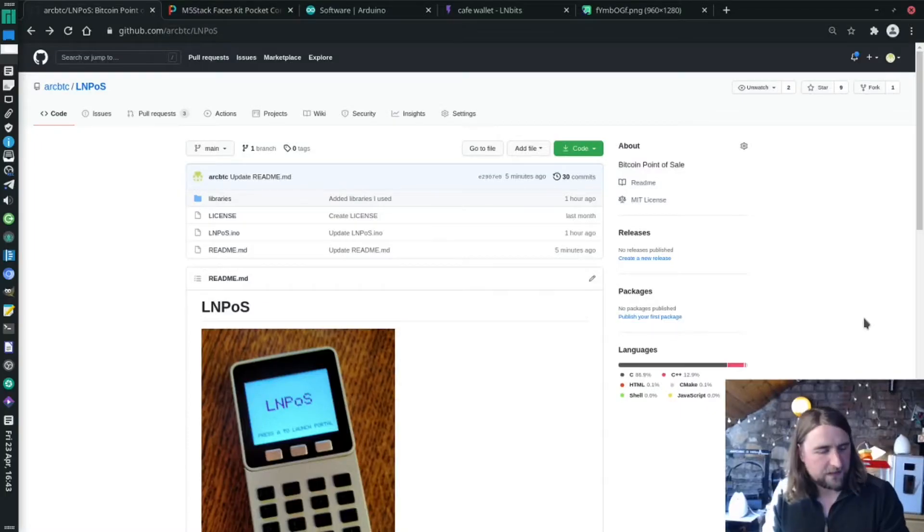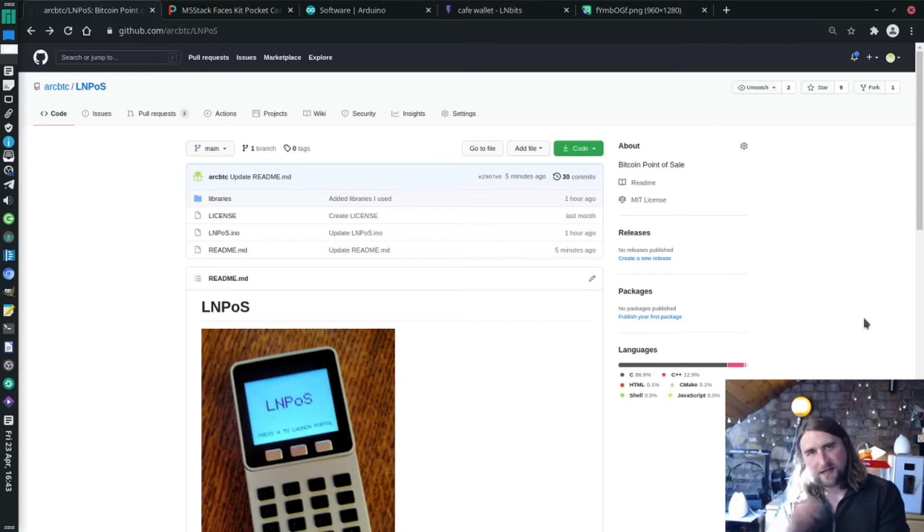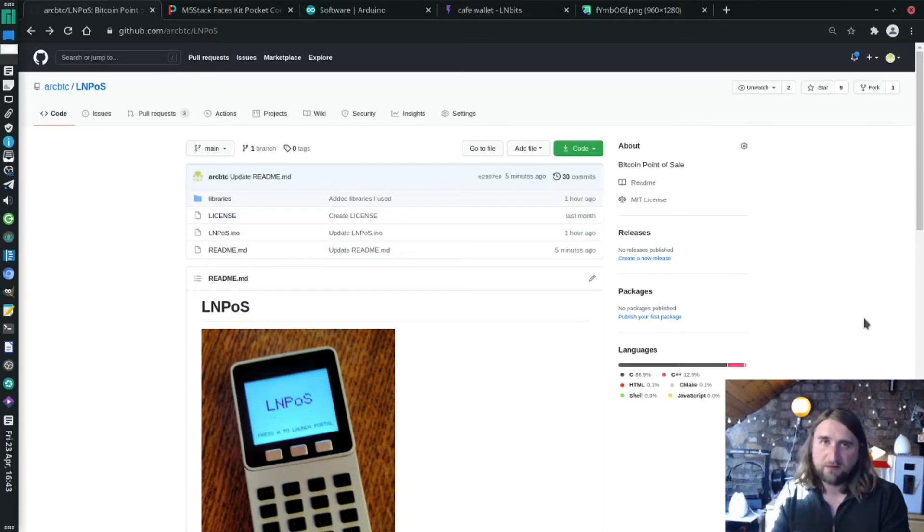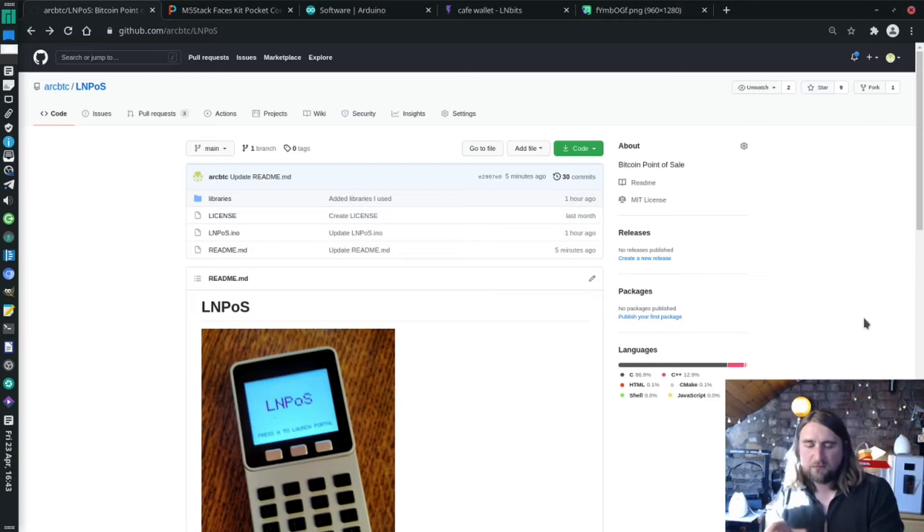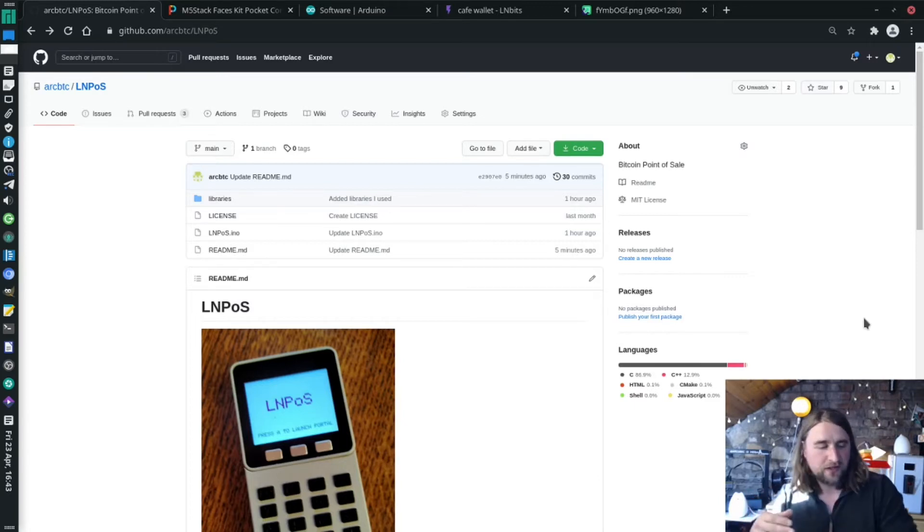Welcome. I'm really happy to bring this update for the M5 stack set. It's now called LMPOS and it comes with its own captive portal, so it makes it really easy to add in credentials.